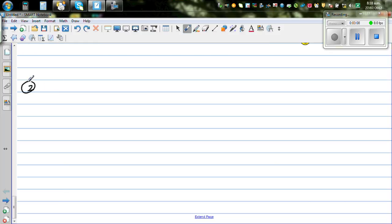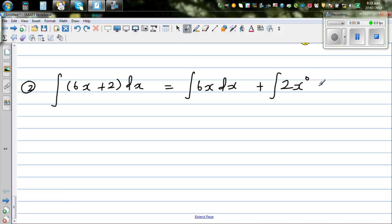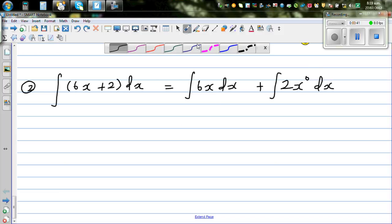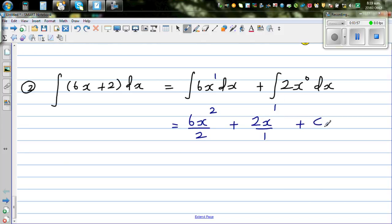The next question is: integrate 6x plus 2 dx. You can distribute the integration to individual terms. This is the same as the integration of 6x dx plus the integration of 2, where 2 is written as 2x to the power 0 dx. Applying the same rule, the power of x is 1, so this is 6x squared divided by 2 plus 2x to the power 1 over 1 plus C. This is nothing but 3x squared plus 2x plus C.